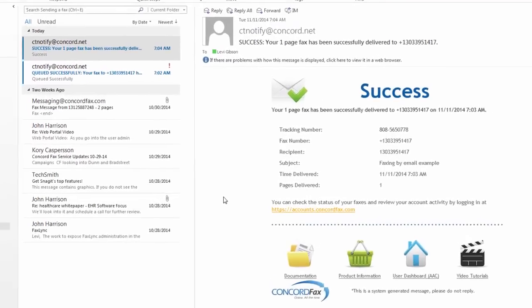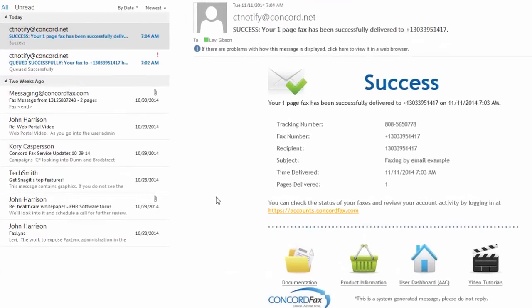And there we go. In this example, I have set my account to notify me when my fax job is received by the Concord network and queued up for sending, and then notify me again when the job was successfully sent.